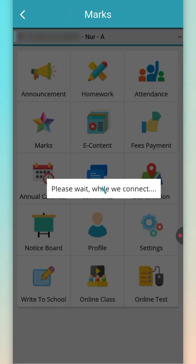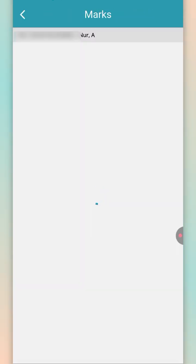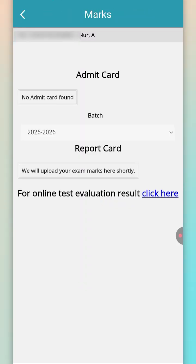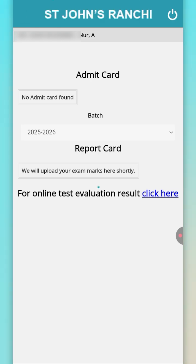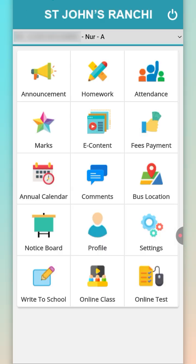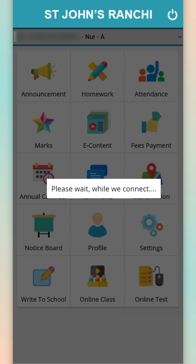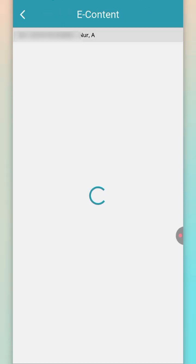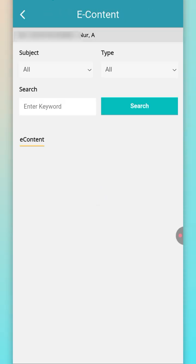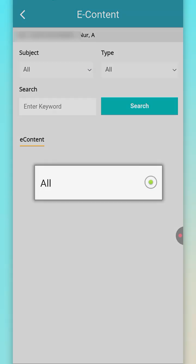In the mark section, you will find all the admit cards and the report cards displayed over here. In the e-content section, you will find all kinds of attachments and study material from school.